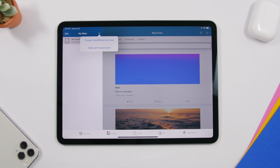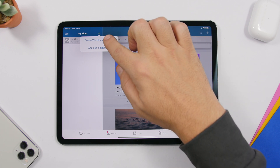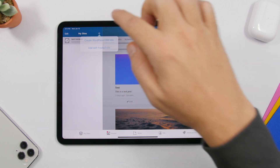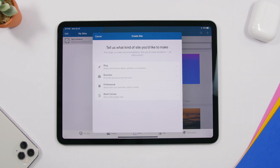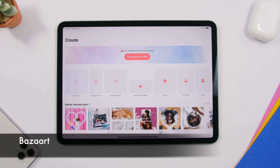If you go to your sites, you can create a website as easily as that directly from here. Just tap and you can create using WordPress — a website for your blog, your business, your professional career, or even a blank canvas. You can create any website for any idea you have.